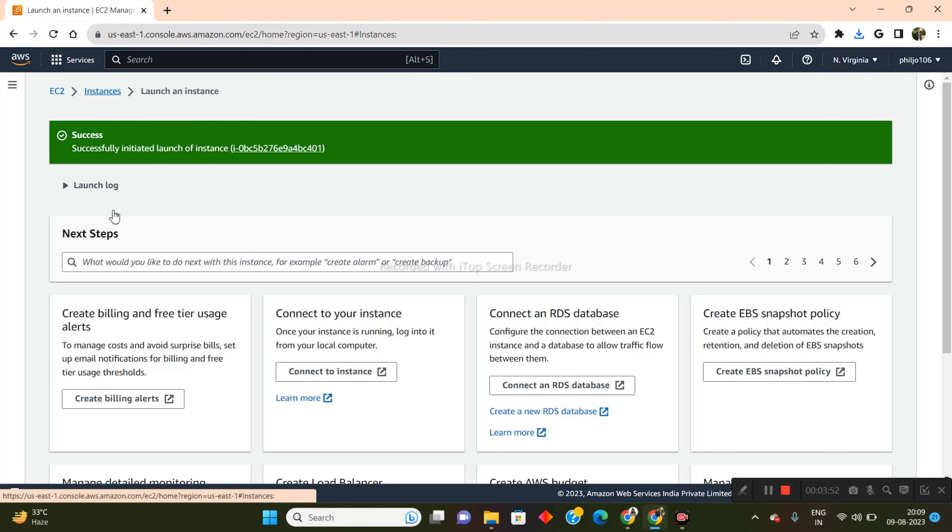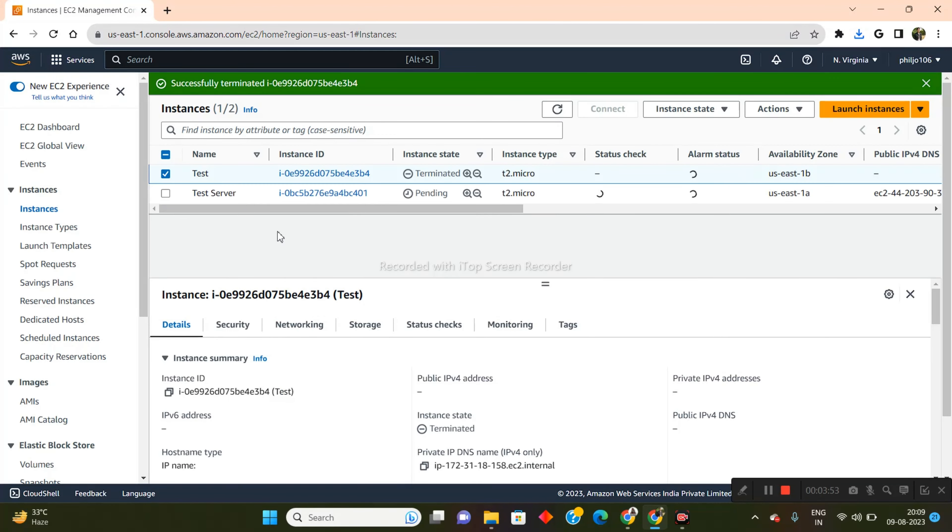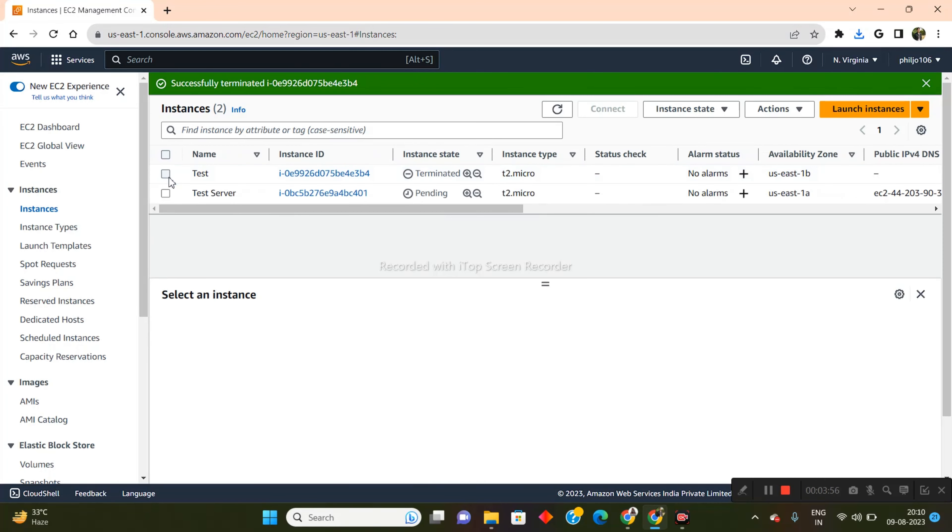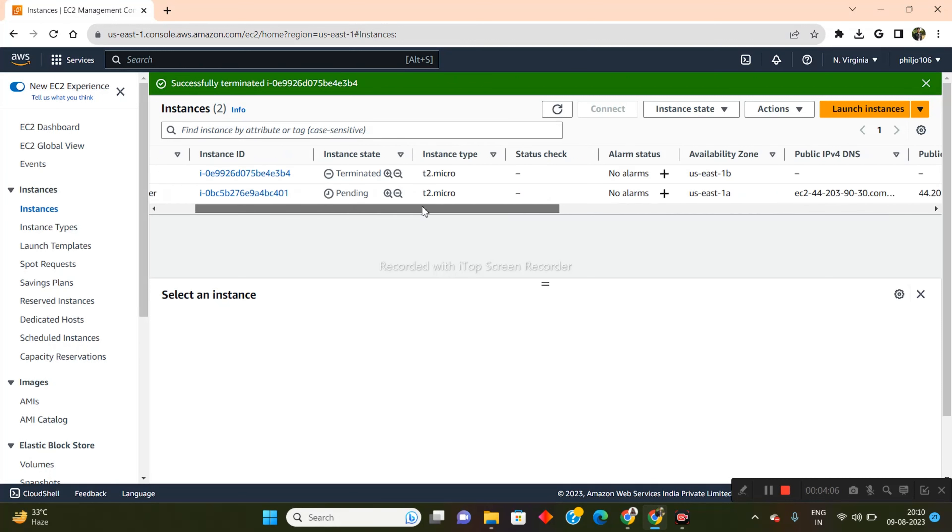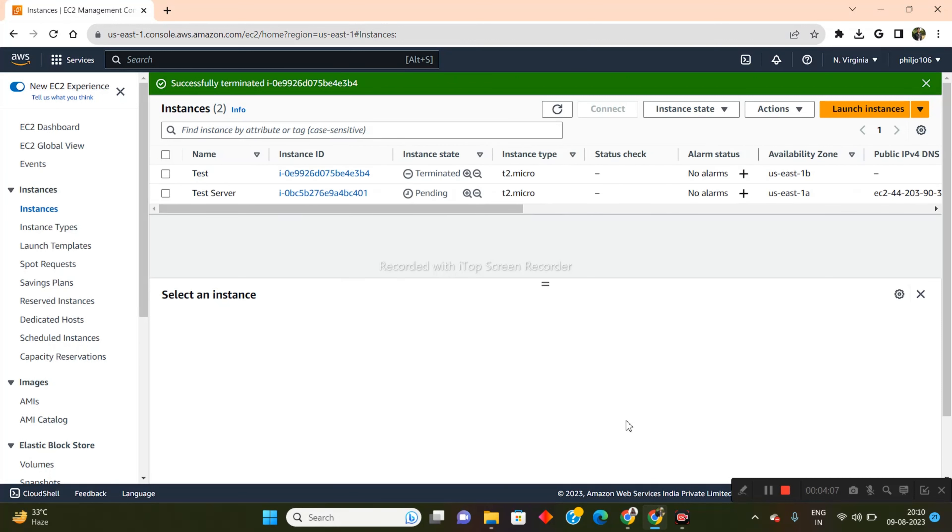Now I'll just come back to the instance stage. Now as I'm able to see, the earlier instance has been terminated. So let's forget about that. But the new instance that we have launched, it's currently pending in status. So it's going to activate in a little bit of time. So let's wait for about a minute or two till this happens.